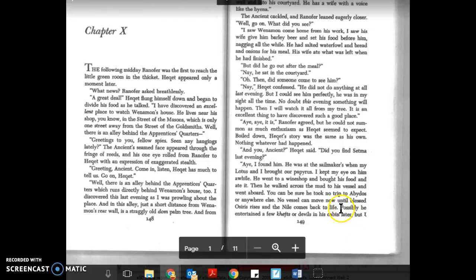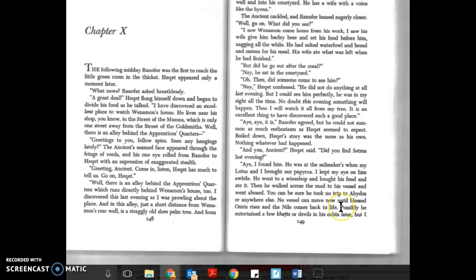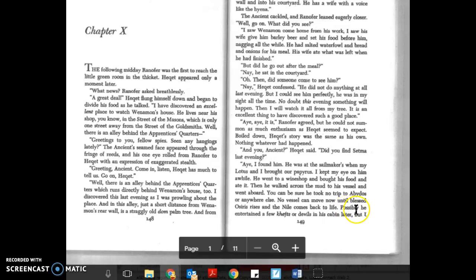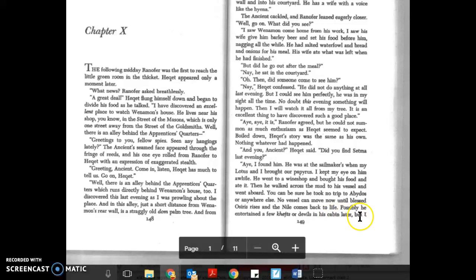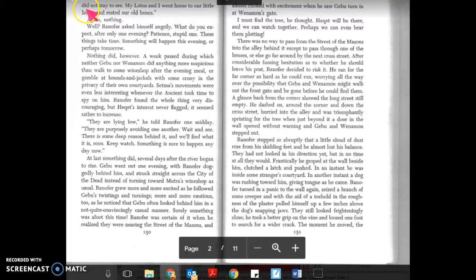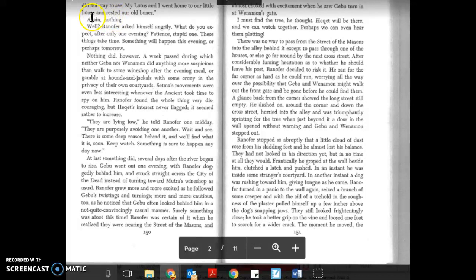I'm starting at the bottom of page 149 because that continues on the next page. Possibly he entertained a few kefts or devils in his cabin later, but I did not stay to see. My lotus and I went home to our little house and rested our old bones.